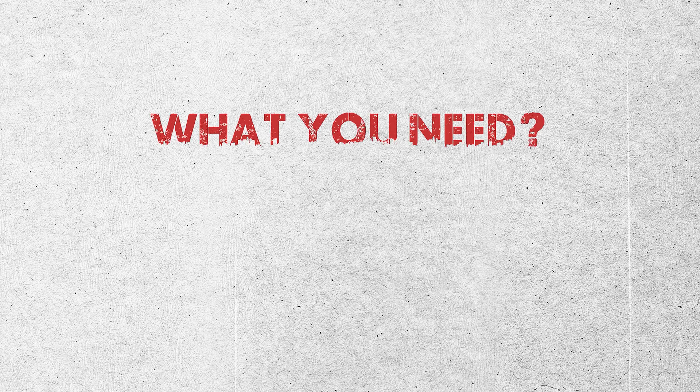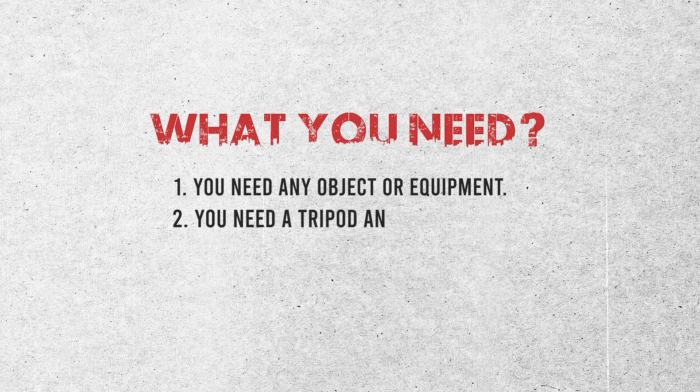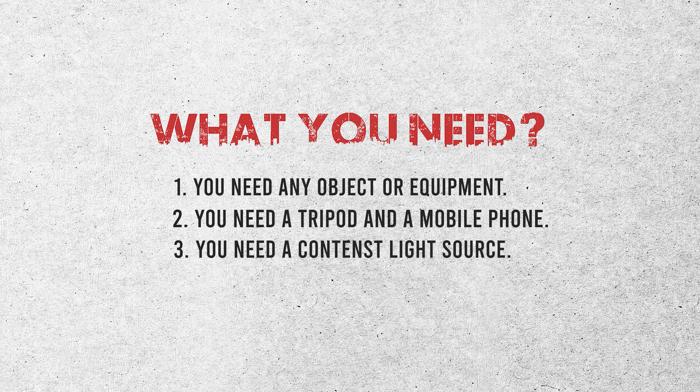What you need to make the stop motion: first you need any object or equipment, second you need a tripod and a mobile phone, third you need a constant light source.